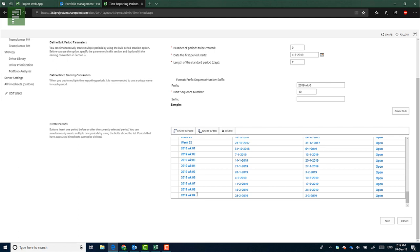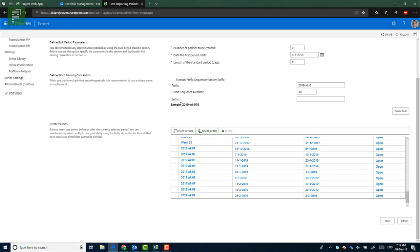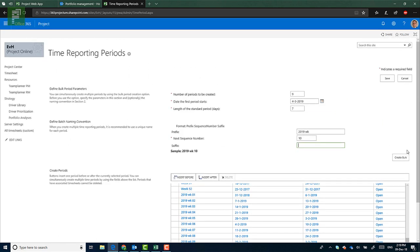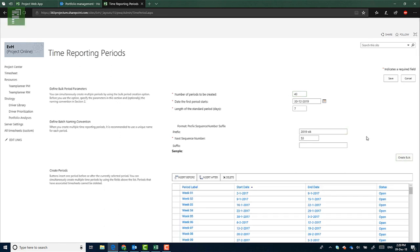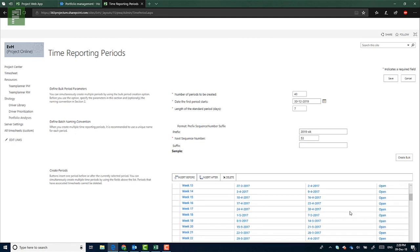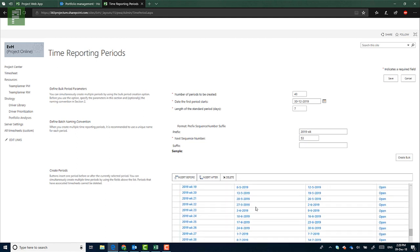Now to continue this we would change these numbers. Because now what we see happening is here the sample changes to 2019 WK 01 0, which is actually not what we wanted. We wanted to have the 10 here, so that we have subsequent numbers 1, 2, 3, 4, 5, 6, 7, 8, 9, 10 instead of 010. So let's continue and create the bulk for another 43 time periods. Because 43 plus 9 is 52. So let's create that bulk.